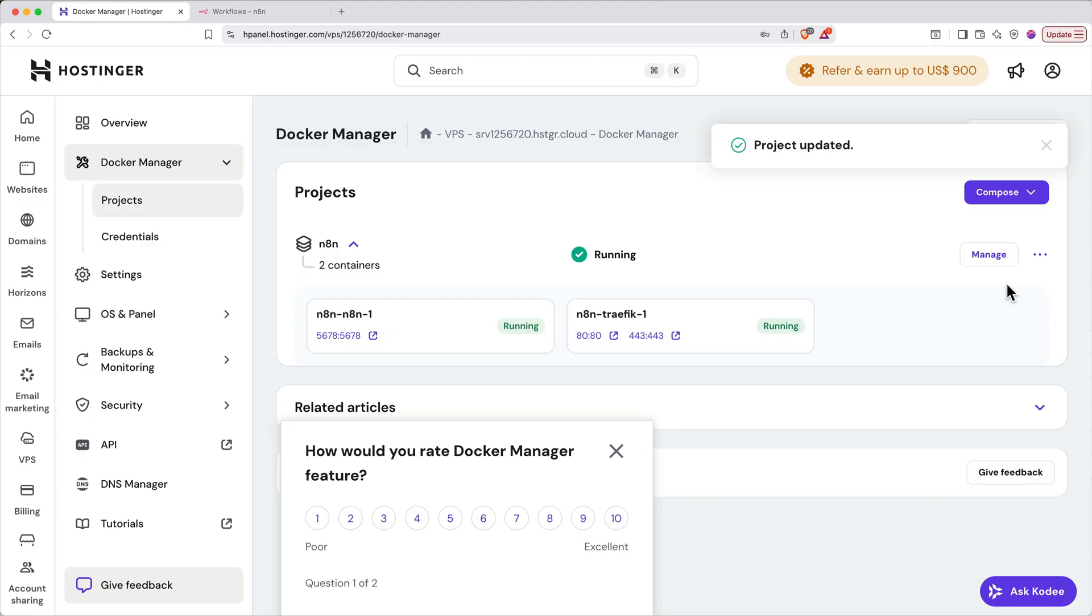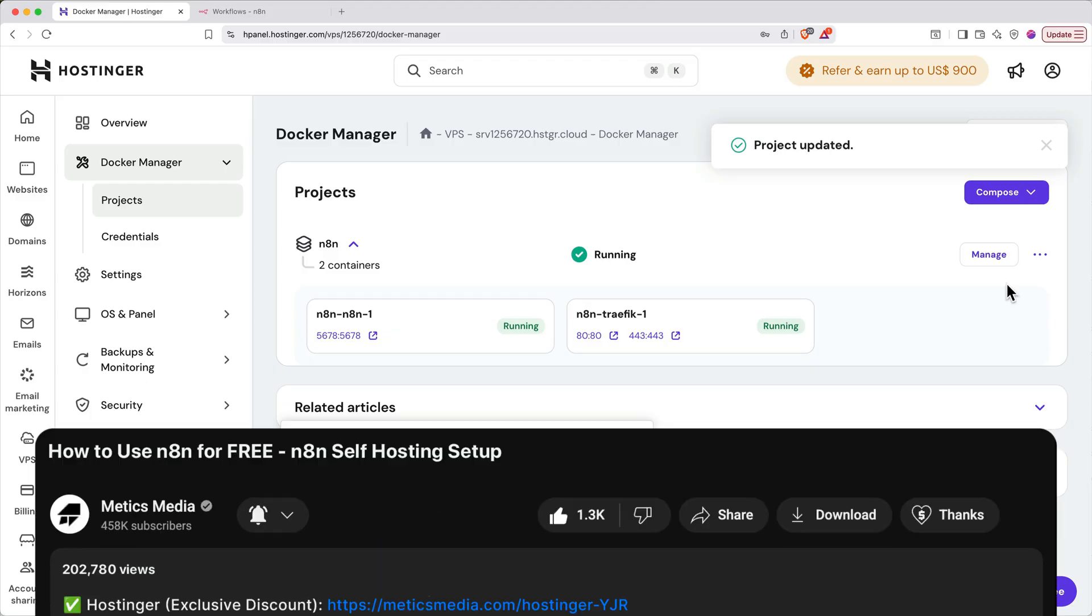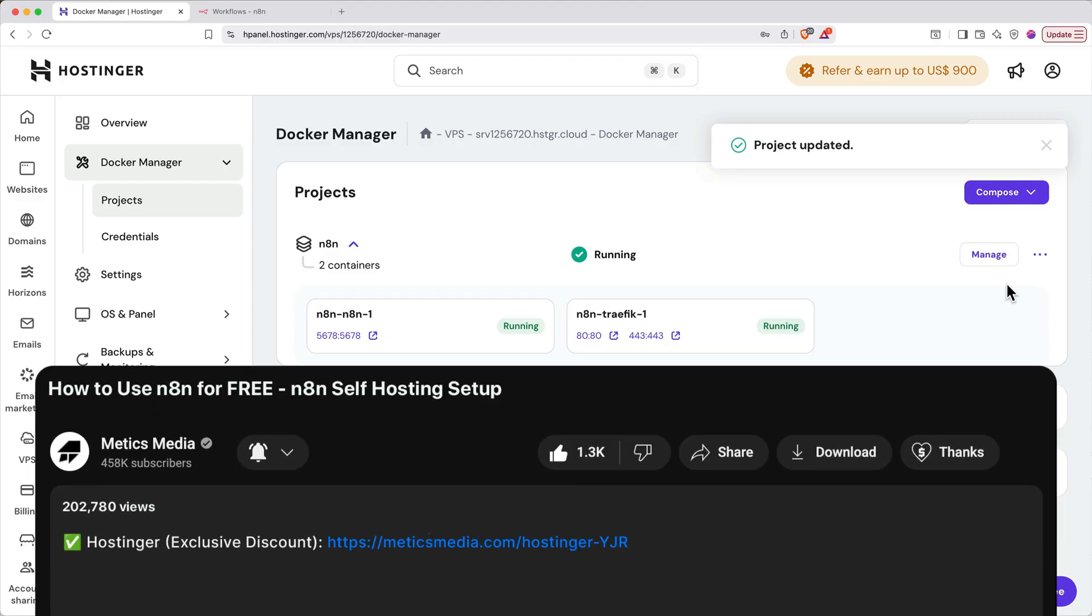Now you know how to self-host N8N. Don't forget the link below for an additional 10% discount on your Hostinger VPS. And if you want to learn how to actually build workflows and AI agents from scratch in N8N, check out my complete tutorial linked on screen. Thanks for watching.